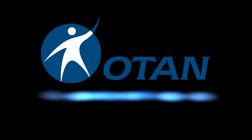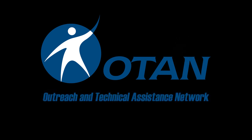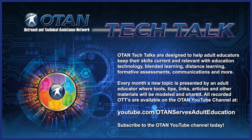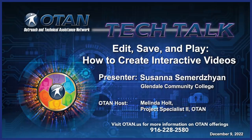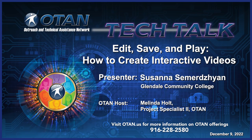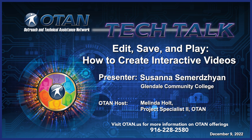OTAN, Outreach and Technical Assistance Network. Hello everyone, I'm Melinda Holt. I'm a project specialist for OTAN, the Outreach and Technical Assistance Network. I will be your host for this OTAN Tech Talk.